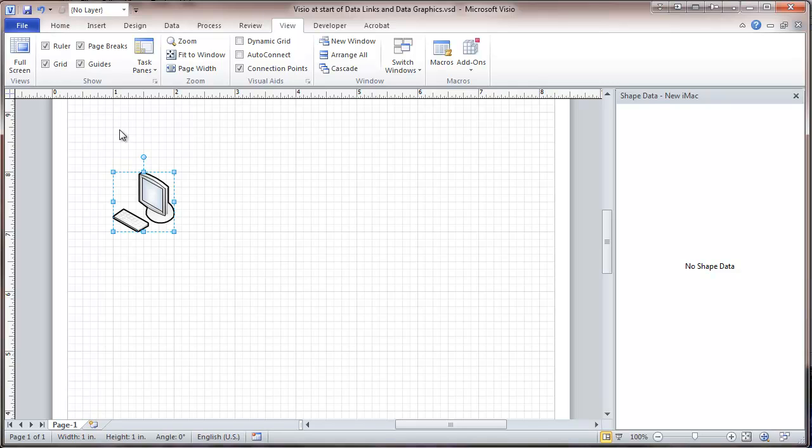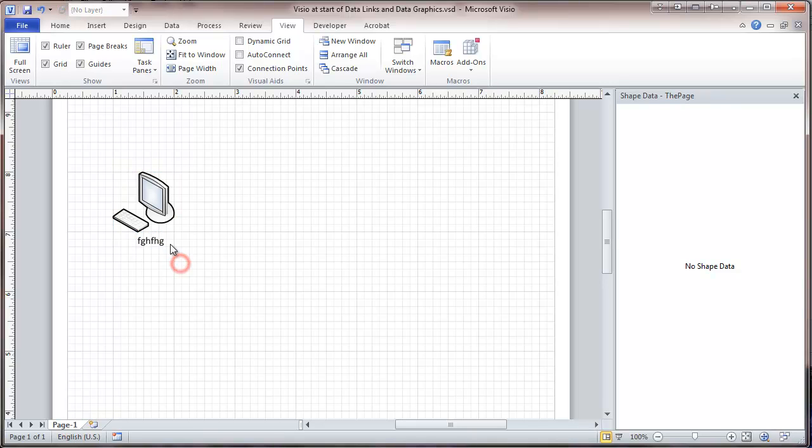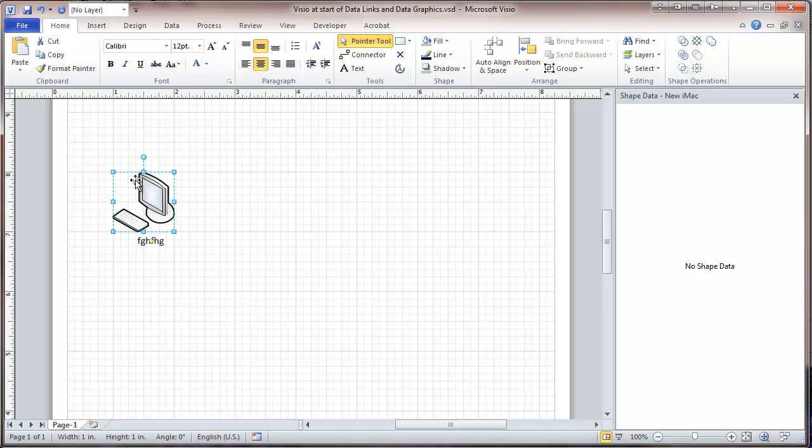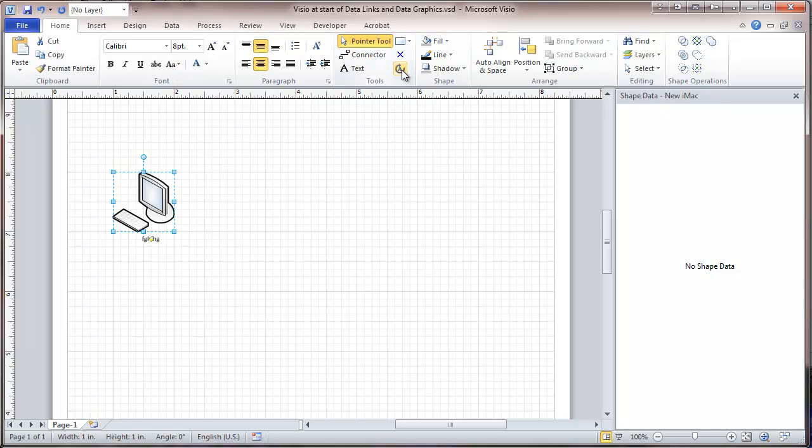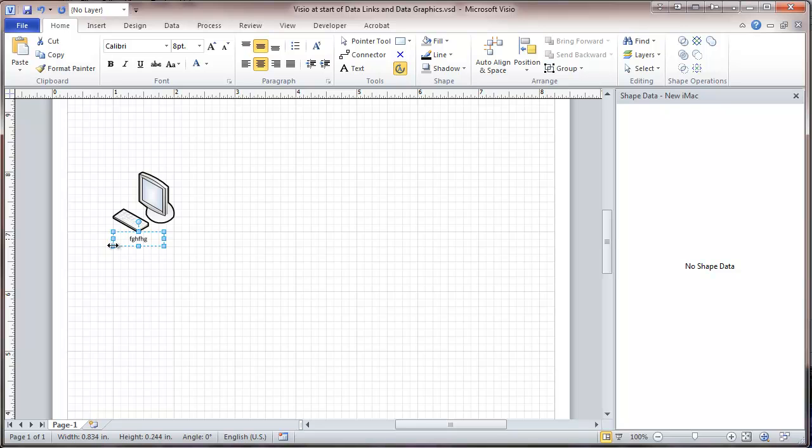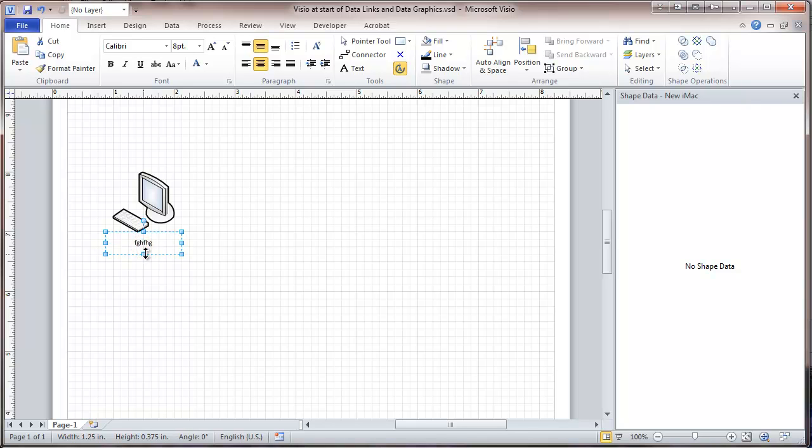Then the next thing we're going to do is put some text in here. And we're going to format that text. Make it 8 point and just expand that text field a bit. So this will become clearer.